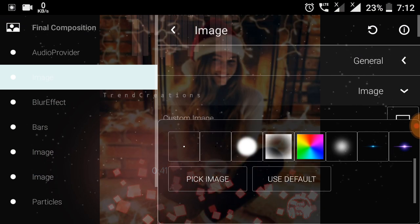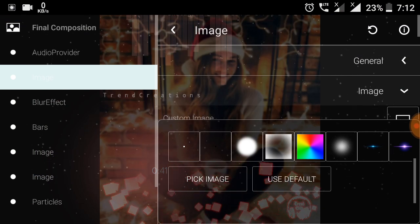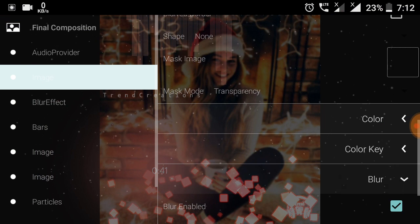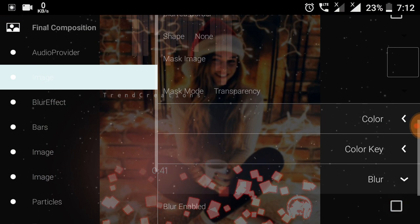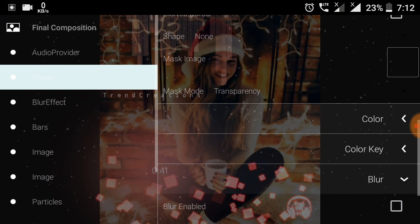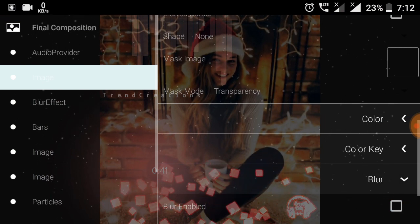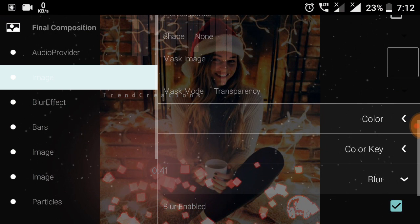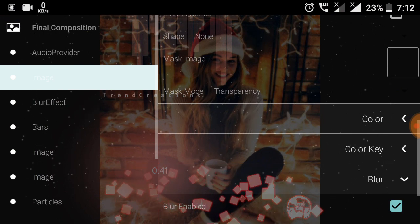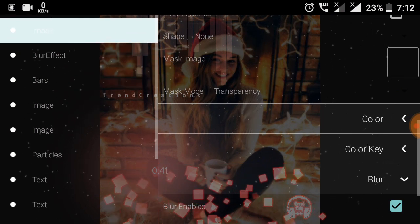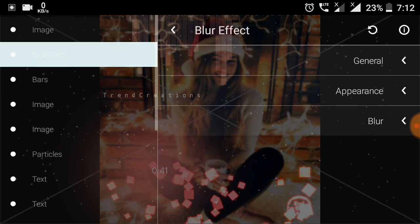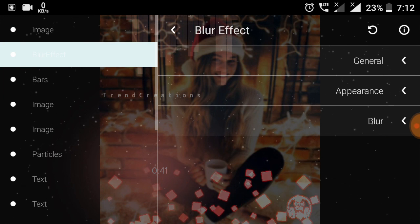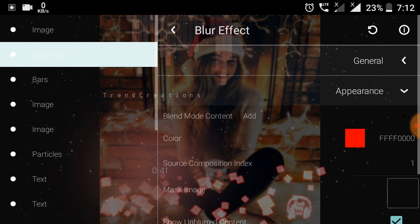I am going to add a blur to this photo. It will look like a red color effect.